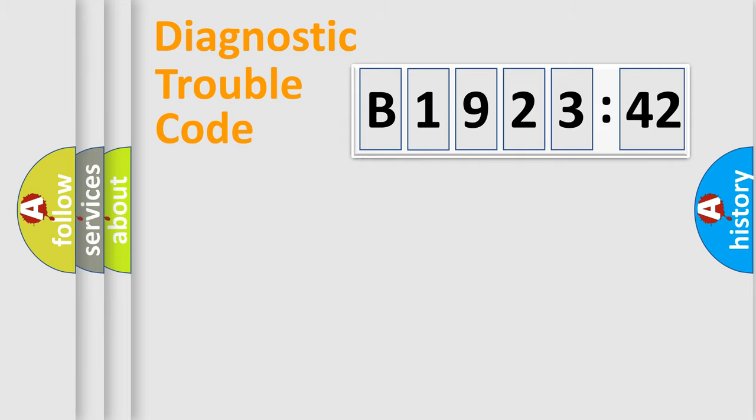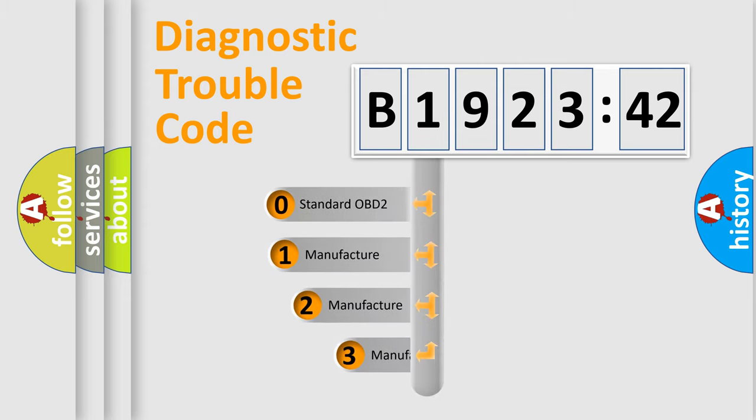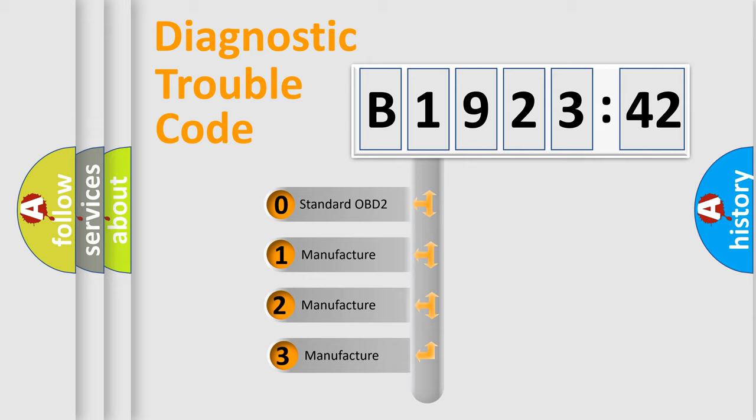Powertrain, Body, Chassis, Network. This distribution is defined in the first character code.